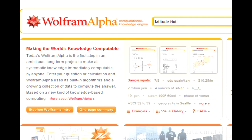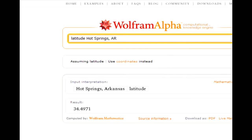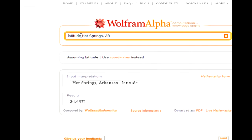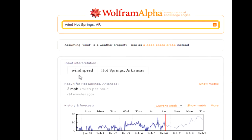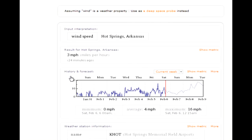There is more information available besides just that numerical value. If you replace the word latitude with the word wind, you can find all the wind data for your location. You can find the current wind speed — in my case it's just three miles per hour as measured at our local airport.